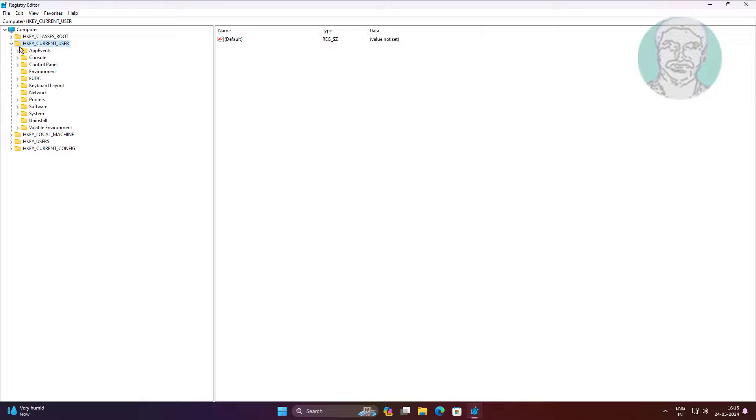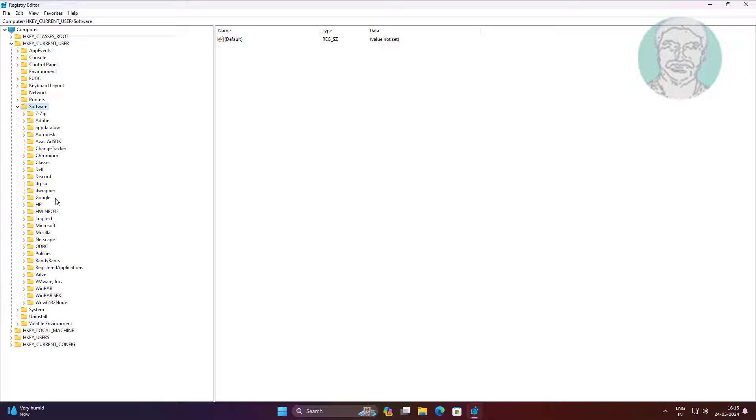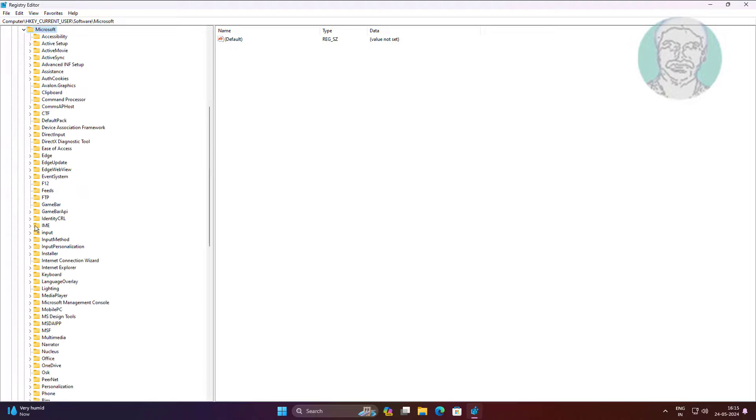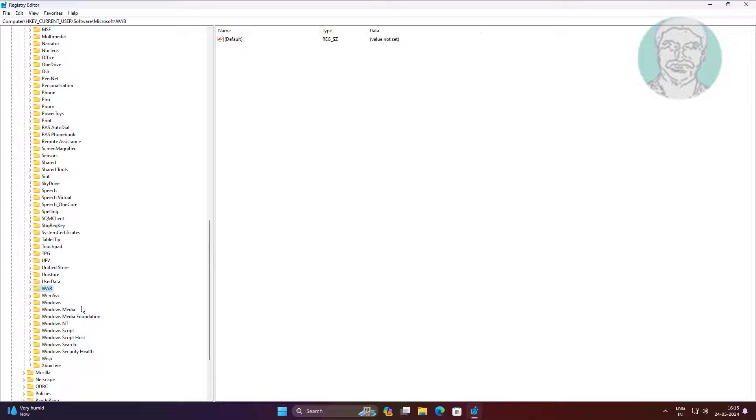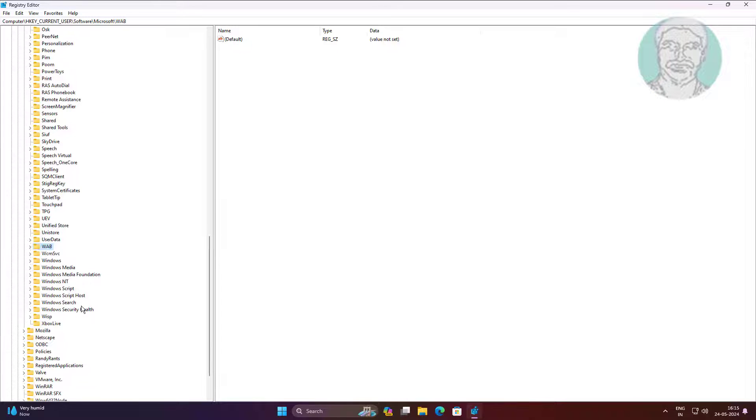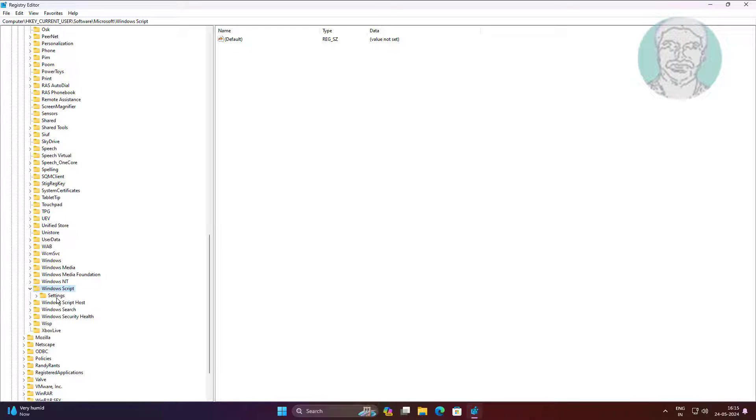Click and expand HKEY_CURRENT_USER, click and expand Software, click and expand Microsoft, click and expand Windows Script, then click Settings.